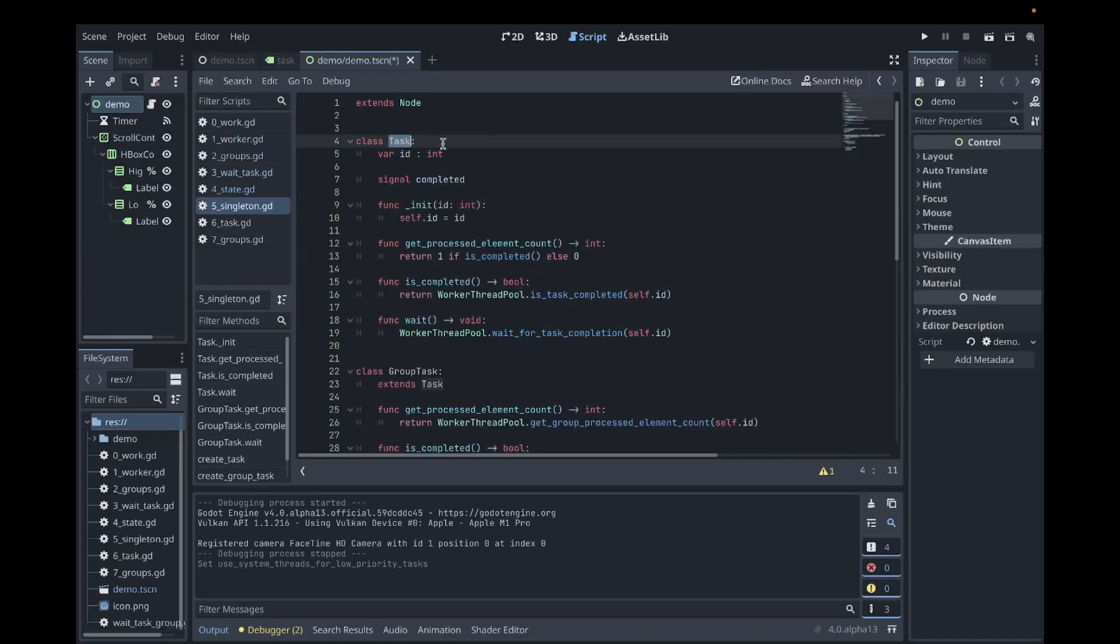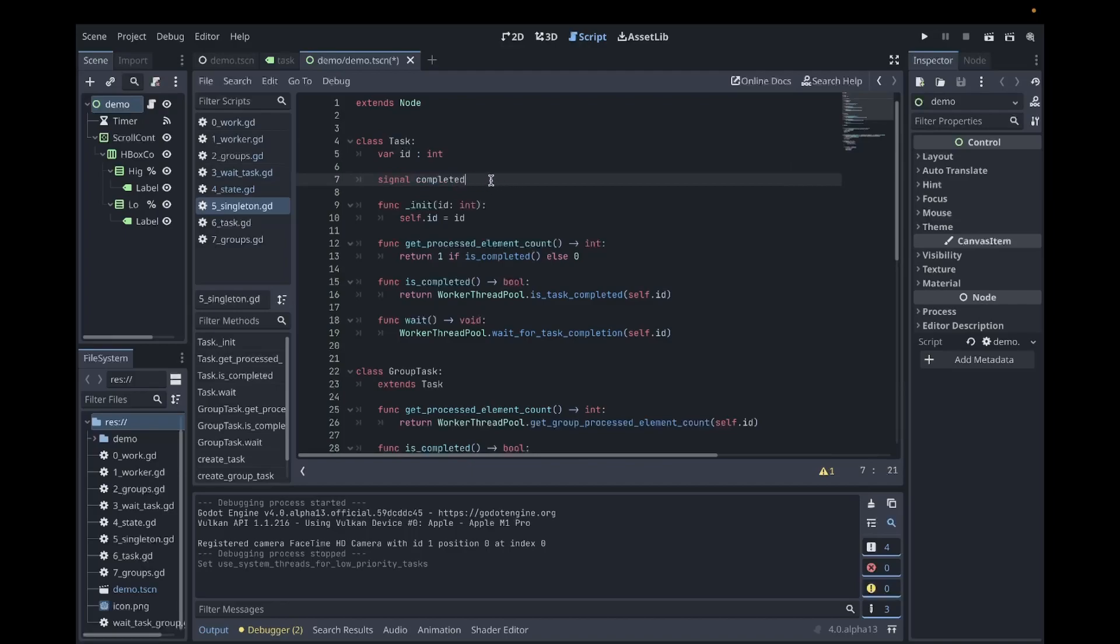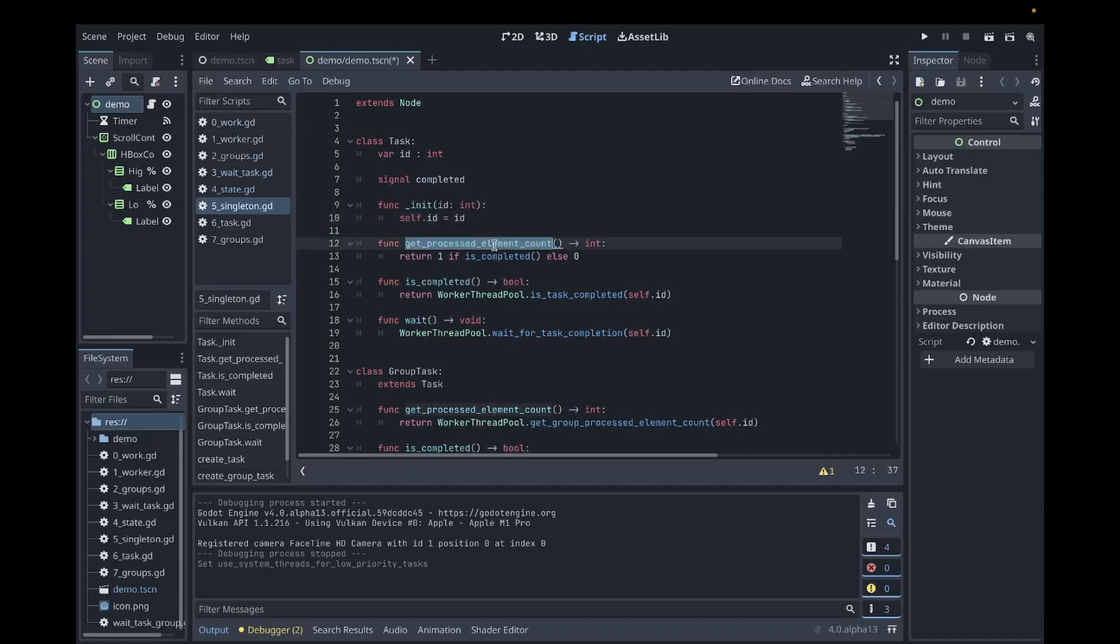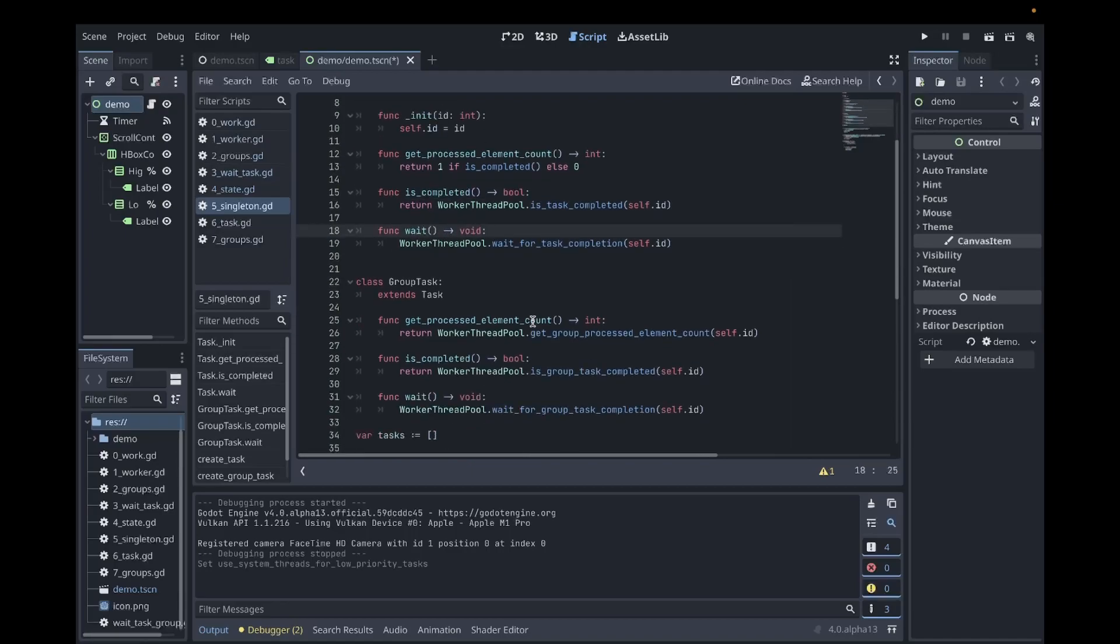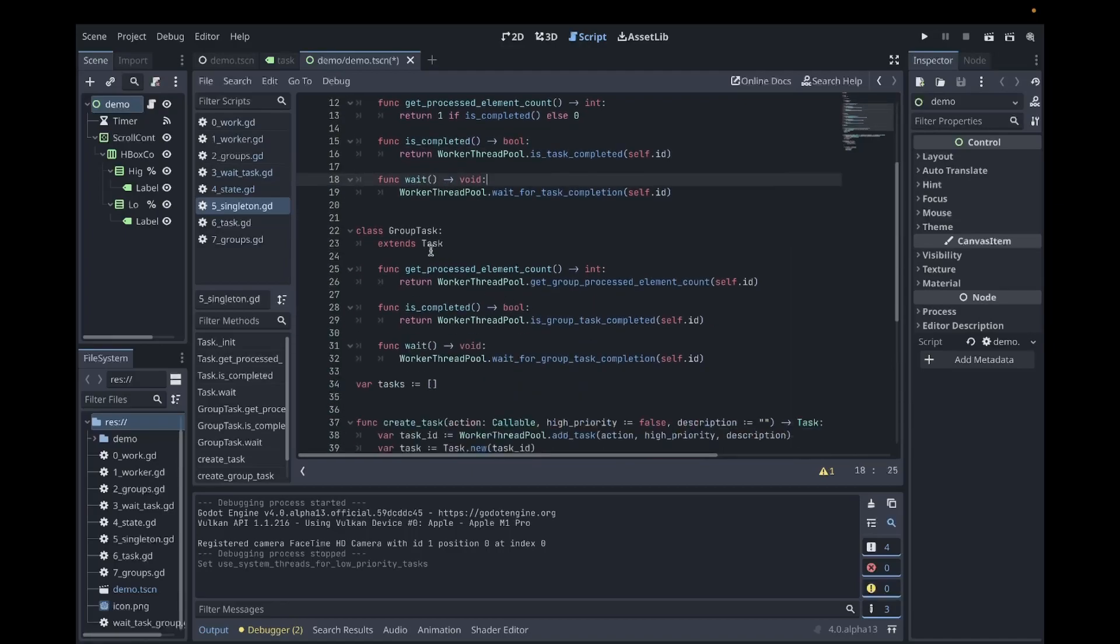Let me cover it briefly. First, I created a class for tasks. It stores the task id and it has a signal completed. The signal will be emitted when the job is completed. I have a constructor where I assign the task id to the supplied id. I can get how many elements are processed. The result will only ever be zero or one because the task only represents one job. You can check if the task is completed and you can also wait for the task to be completed.